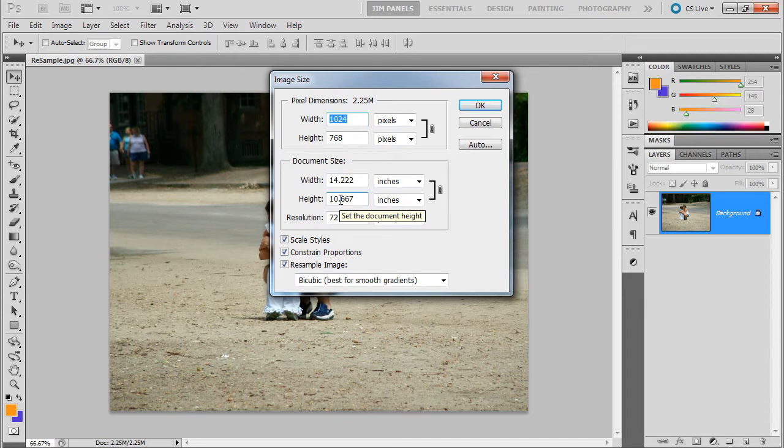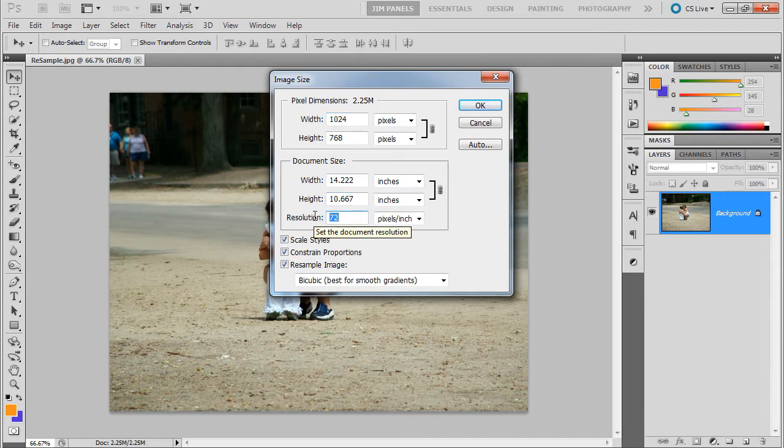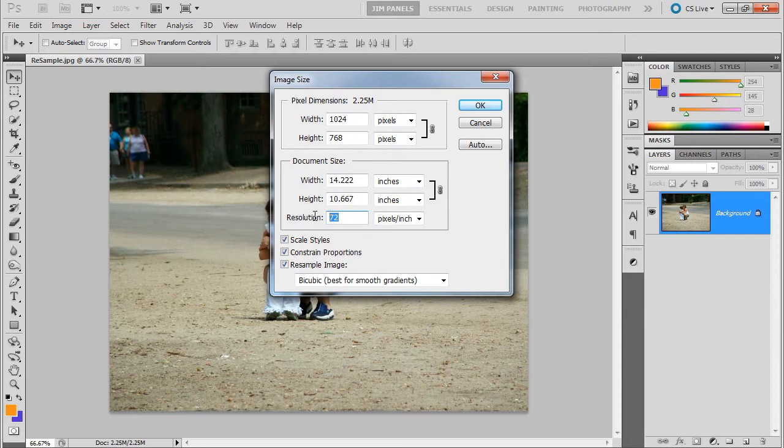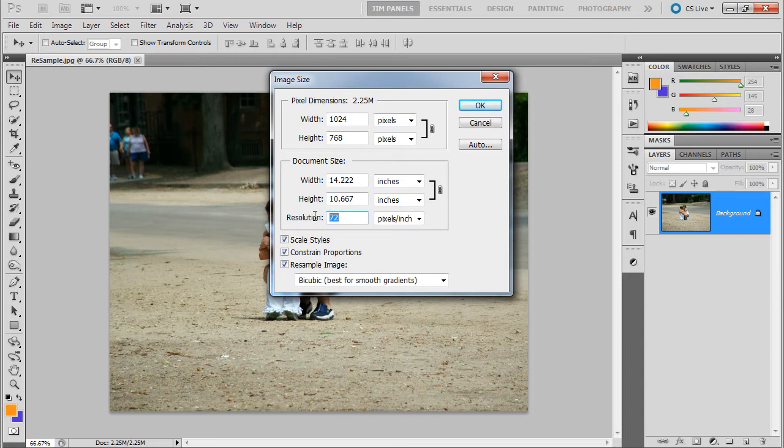But if you take a look at the resolution, it's saying that we're only putting 72 pixels in an inch. And 72 comes from the original size of how many pixels would be on a monitor. Now that's no longer the case. There are high DPI monitors and Macs have those retina displays. They have higher resolution, higher pixels per inch.